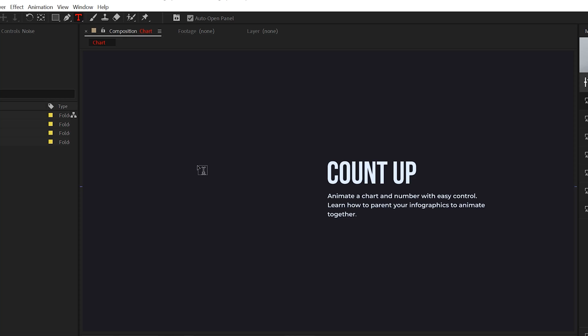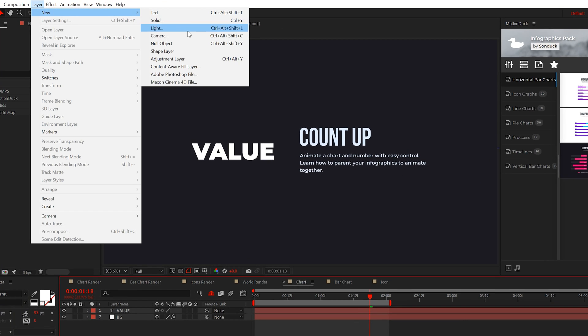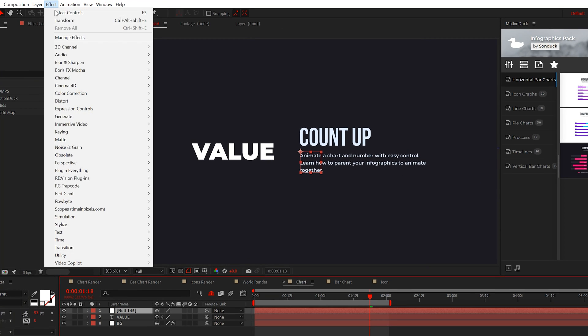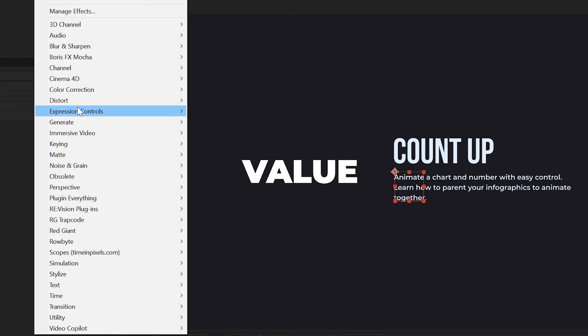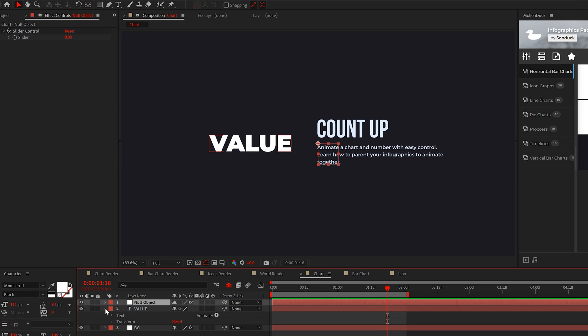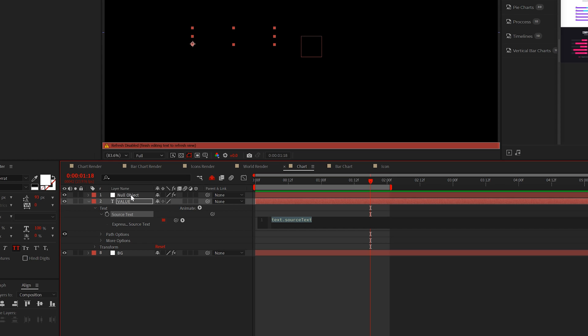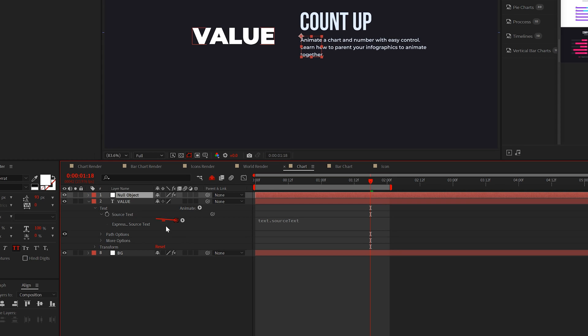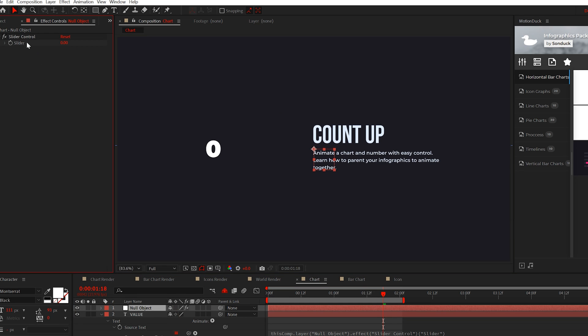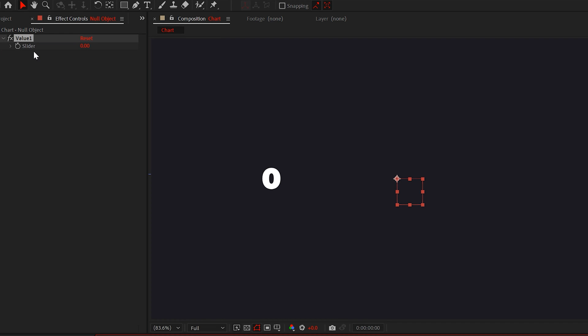So type out a title and it can literally say anything. Then create a null object and apply the slider control effect from expression controls. Then open up your title layer and alt-click the stopwatch for source text. Grab the pick whip and parent it to the slider control effect, which you should rename as value one.